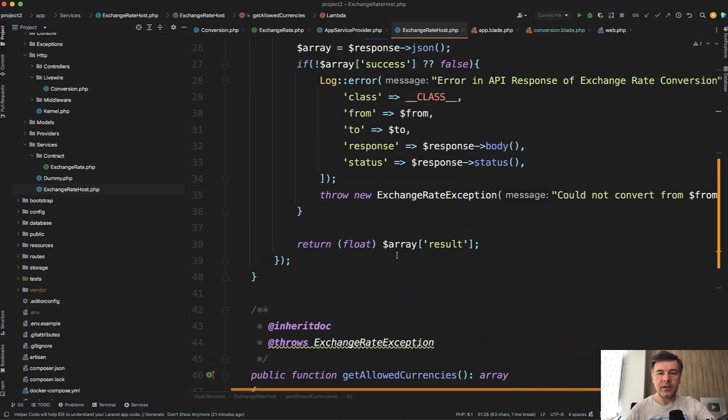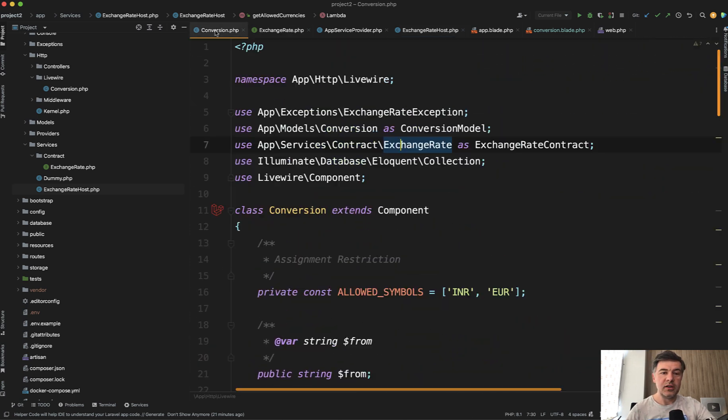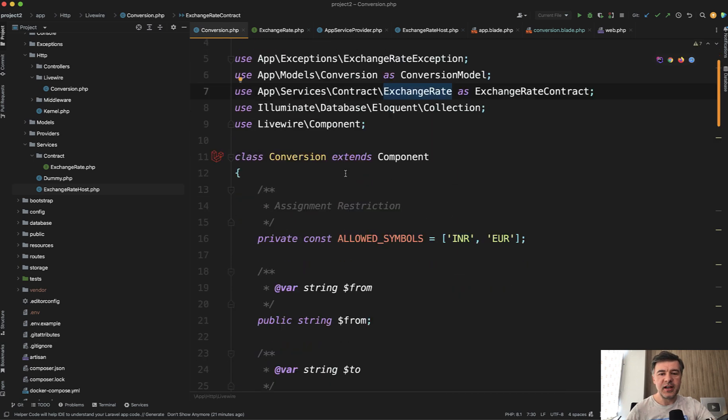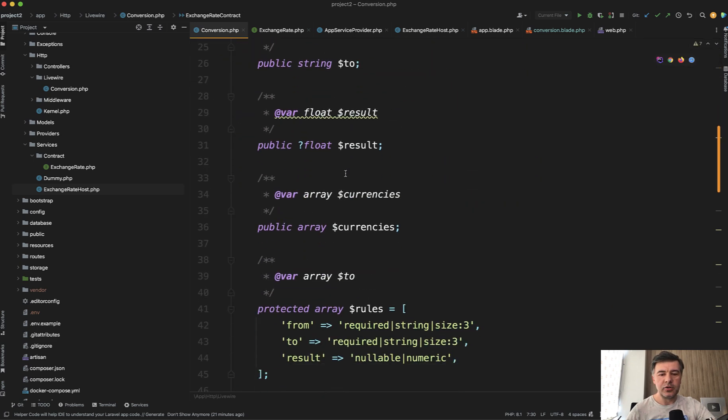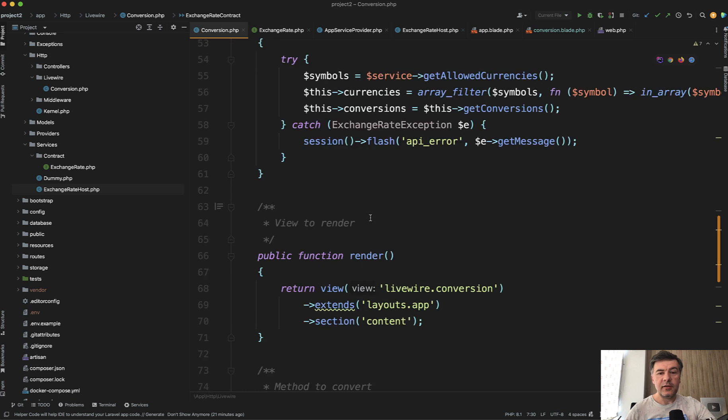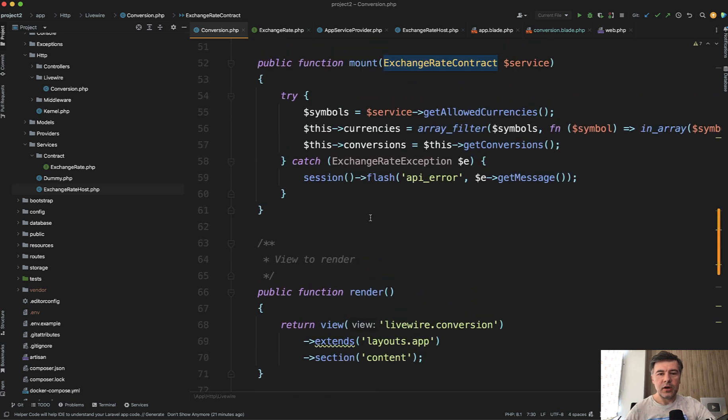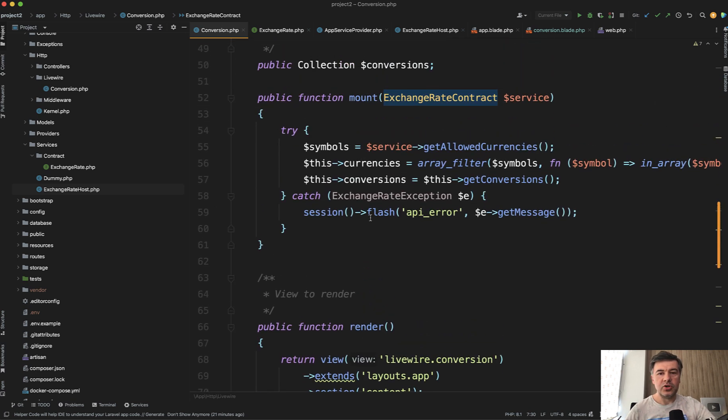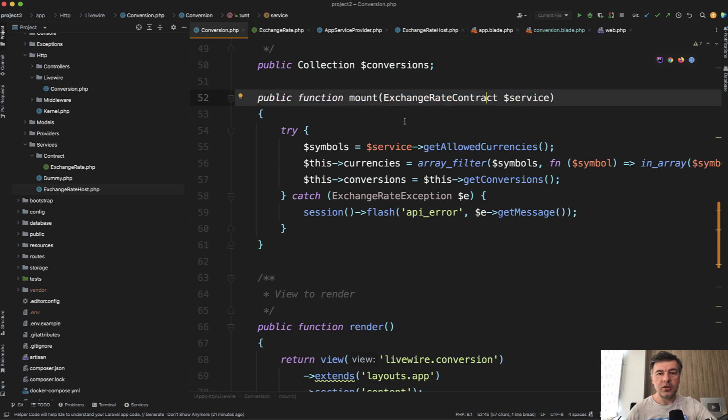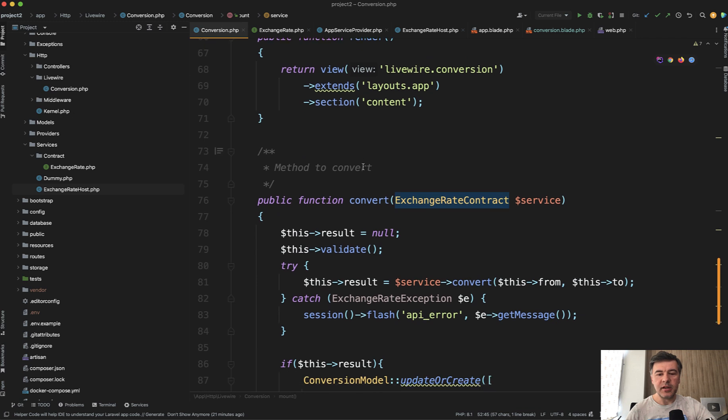Now in our Livewire component, which is actually like Laravel controller, it could be a Laravel controller if you wouldn't use Livewire. But in this case, it's a Livewire component, which calls that service in this way, mount exchange rate contract. So mounting the interface and similarly convert. This is the interface.